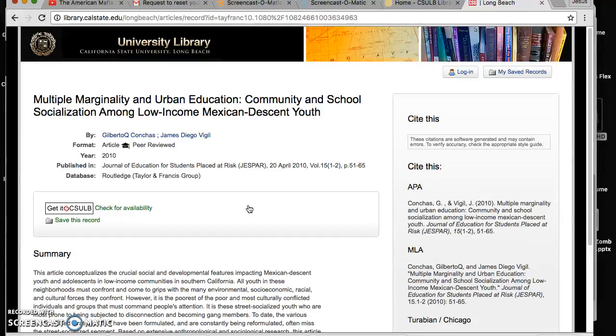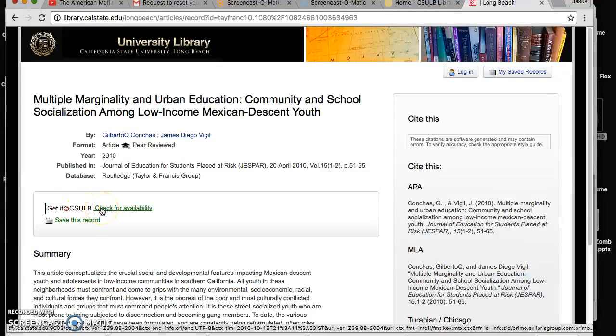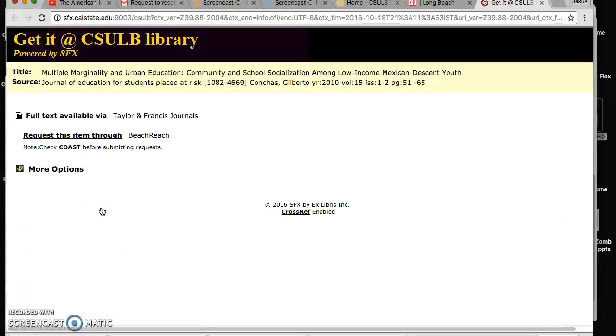So how do we get an article to pop out? First of all, we got to go where it says Get It CSULB and you cannot use the setting unless you have an account number for the library, which I already do. I'm already automatically logged in.